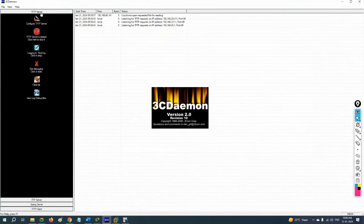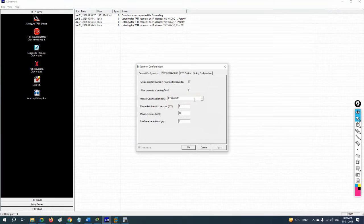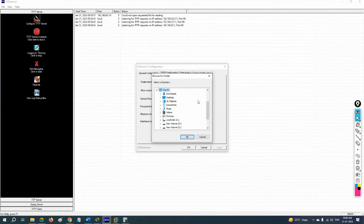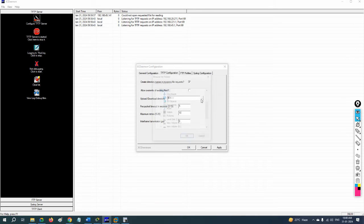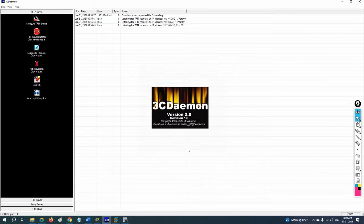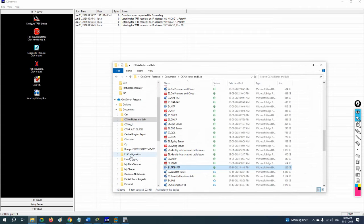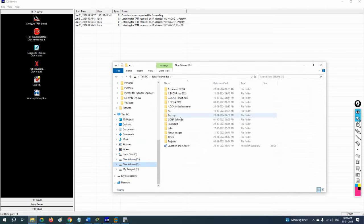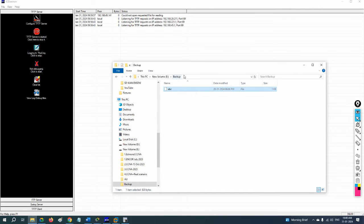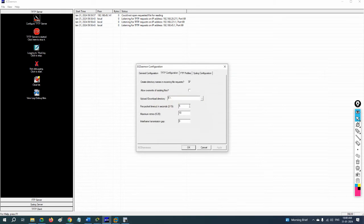We're getting a permission denied error. Let me check the save location. Saving to the Desktop can cause issues, so let me change the path to the E drive. In the E drive we have a backup folder — I'll change the location there and try again.